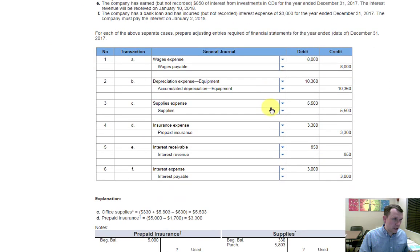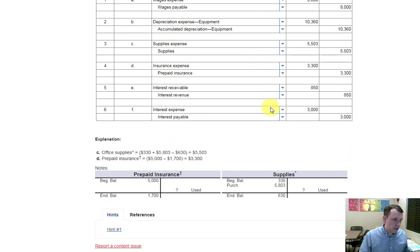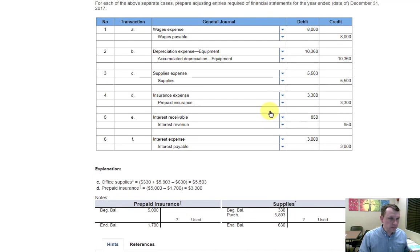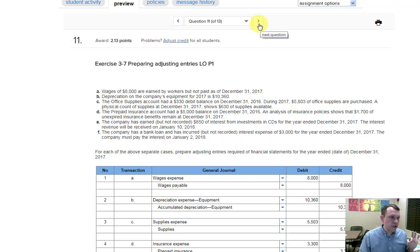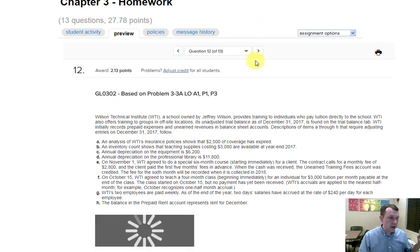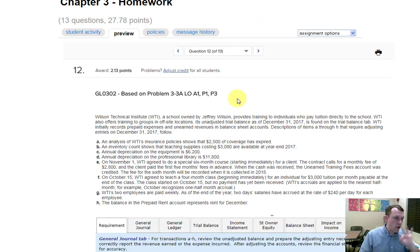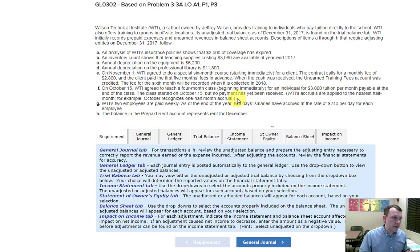For question ten, a really good tool to use on these adjustments is a T-account. The key concept in this chapter is understanding whether the numbers given are the balances you want to reach or the actual adjustment amounts themselves. As you work through these, you'll learn which problems give you the actual journal entry adjustments directly and which give you balances that you need to use to solve for the adjustment amount.